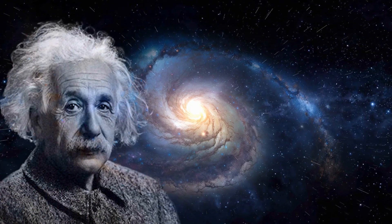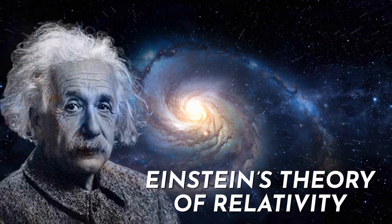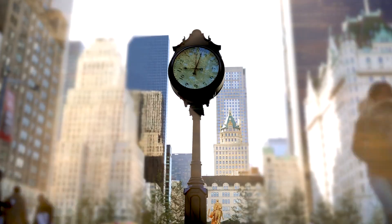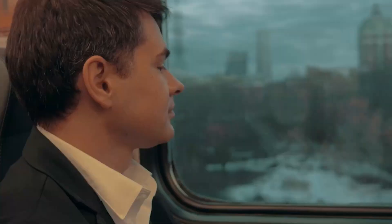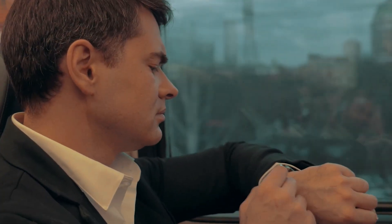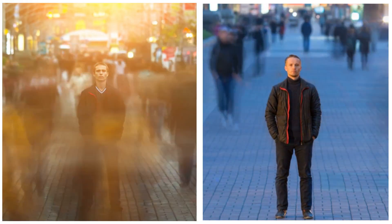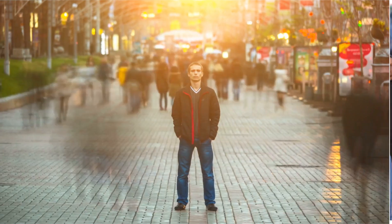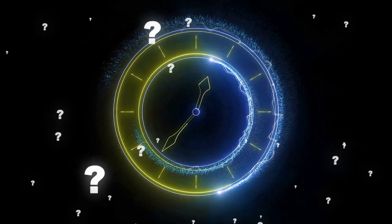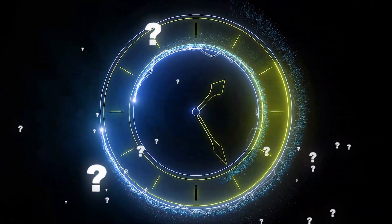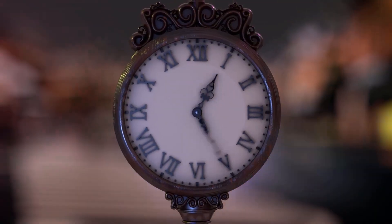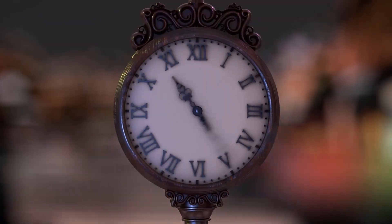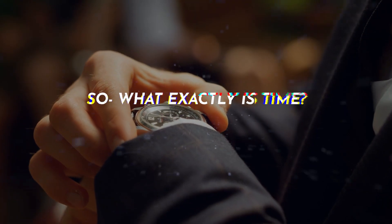Is time a solid thing or does it change based on where you are? Whether time is real or what time means in a physical sense, get ready to question everything you know about seconds and hours as we make sense of this crazy clock-ticking puzzle.